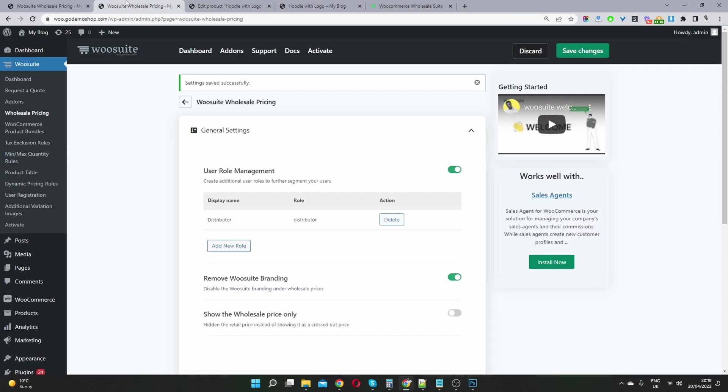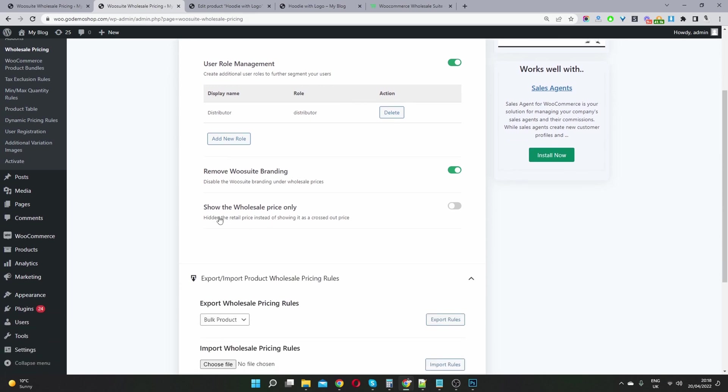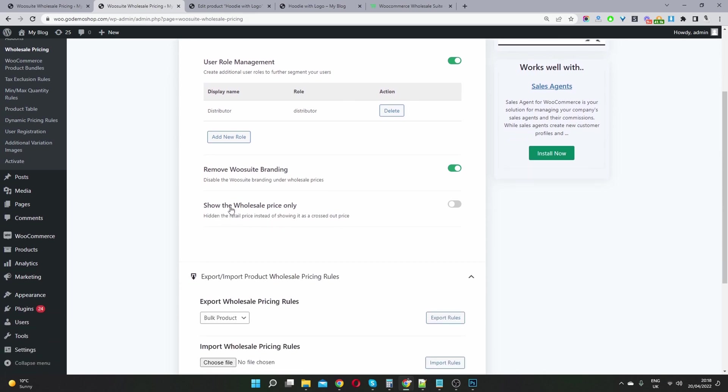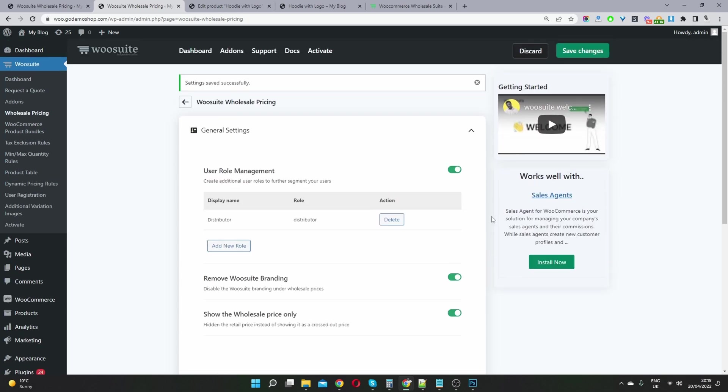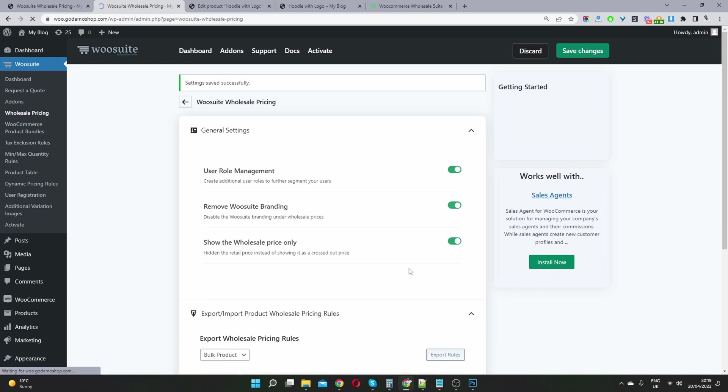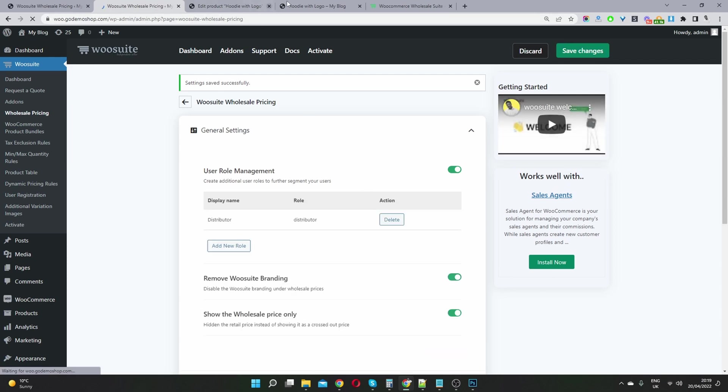So let's head back over to our dashboard. And this is what this options for where it says show the wholesale price only if we enable this option. So we'll only show the pricing for that specific user basically. So we can go ahead and hit save changes.